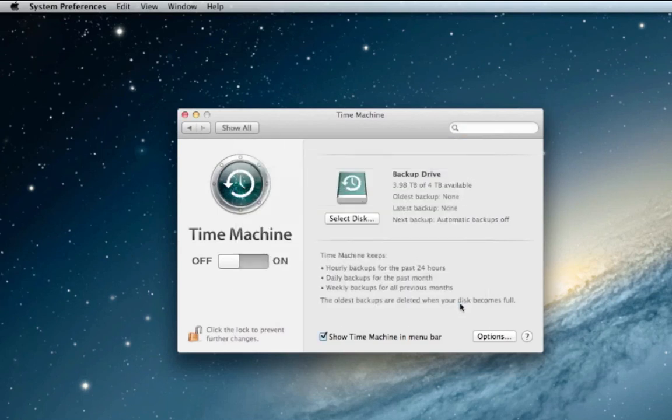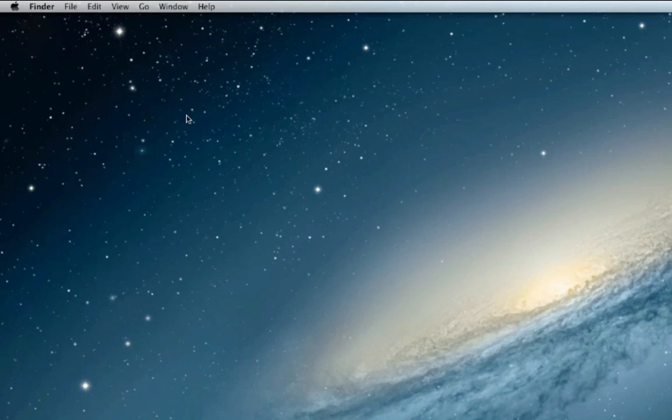And that's how we're going to turn it on and that's how you back up an external to another external in Time Machine.